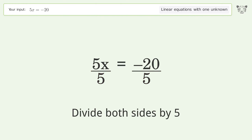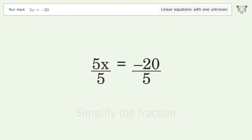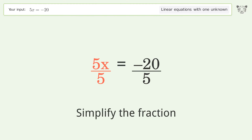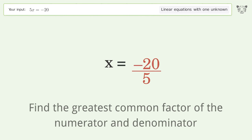Isolate the x — divide both sides by 5. Then simplify the fraction.